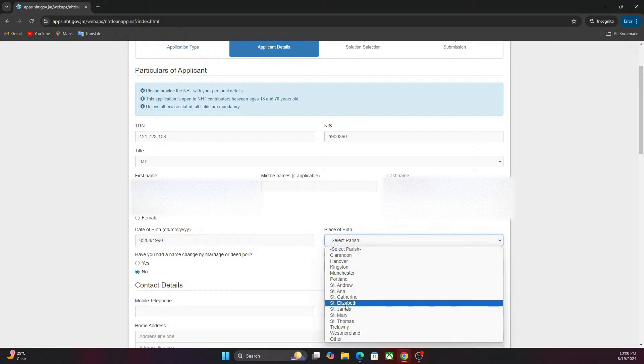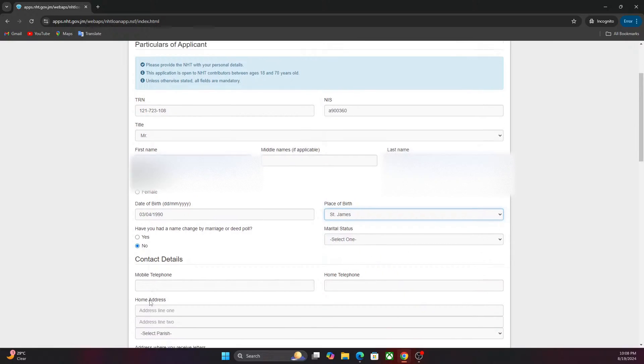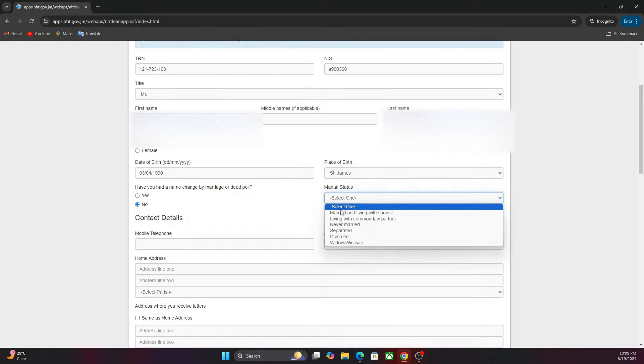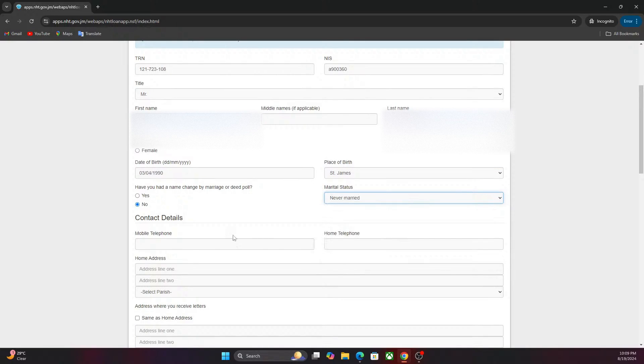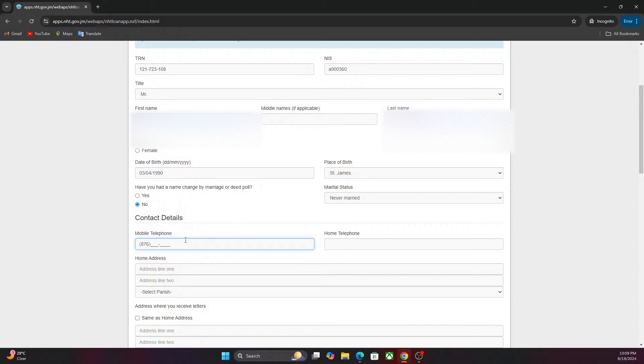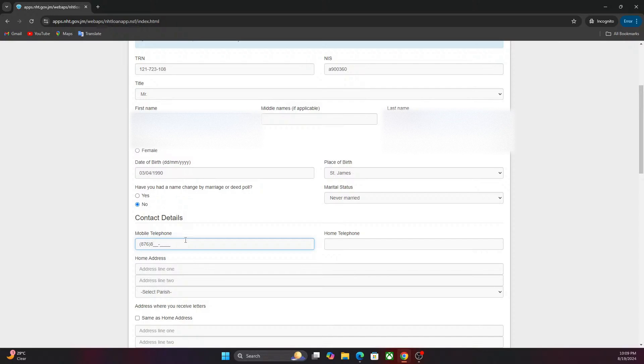You select the parish that you're in. I'm going to select St. James. You click on your marital status. I've been married. Input your mobile number: three, three, one, two, three.